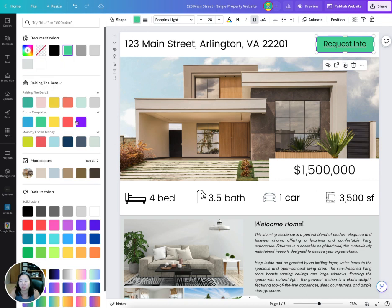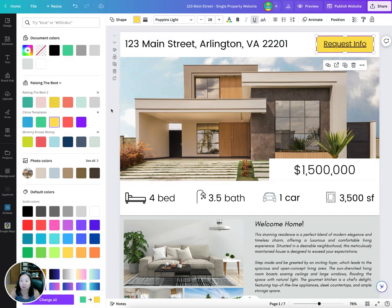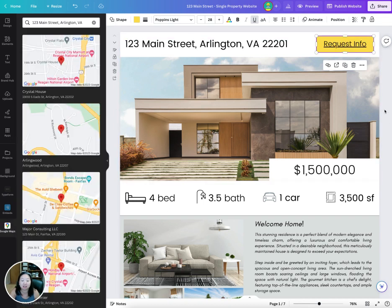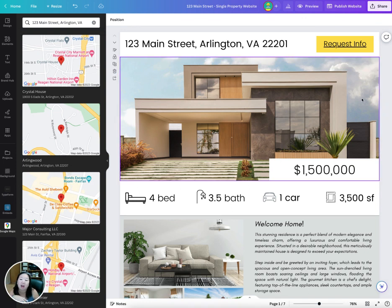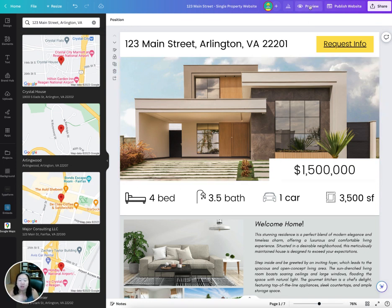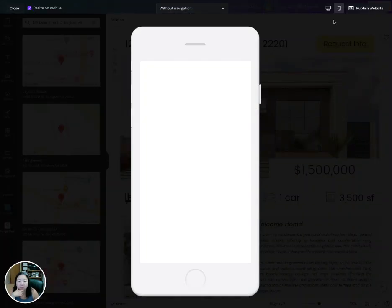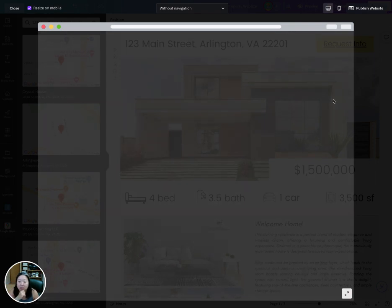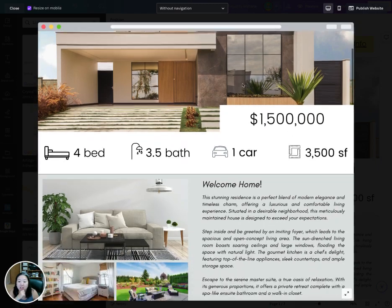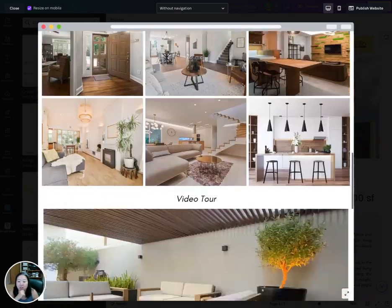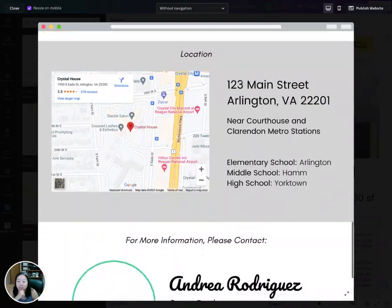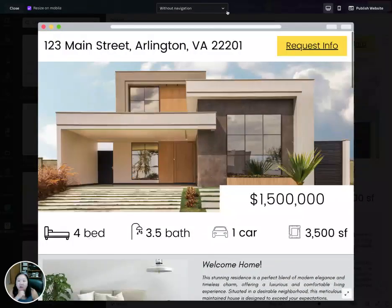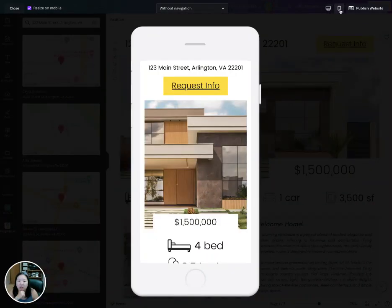You can change the color of the button to match your branding. Once you're happy with the design, you can preview it — you can check what it's going to look like on desktop and scroll through to make sure it looks the way you want.